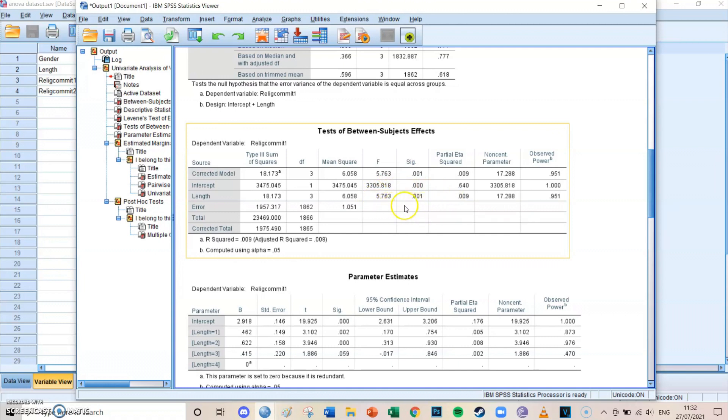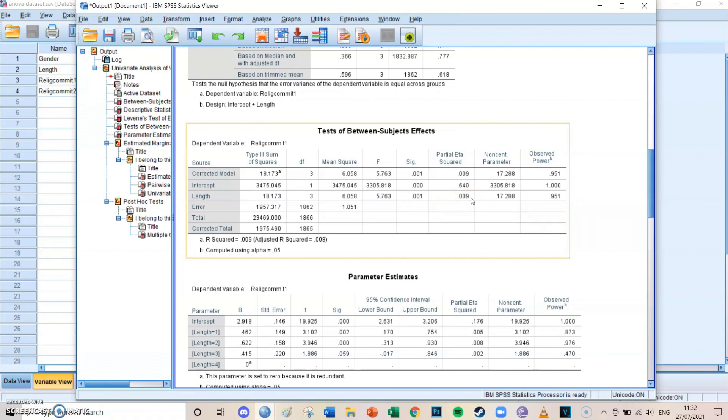And the partial ETA squared explains what percentage of the variance in the dependent variable is caused by the independent variables. This sounds kind of vague, but if you translate it and use an example.